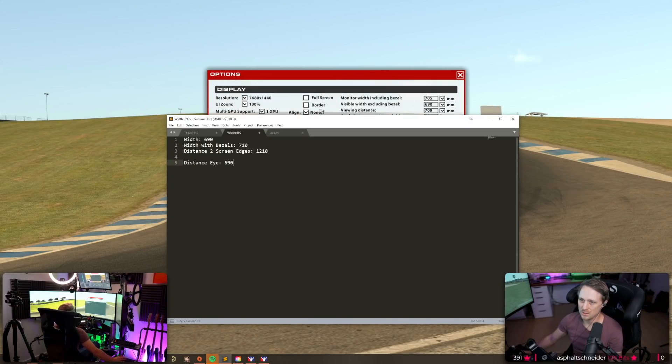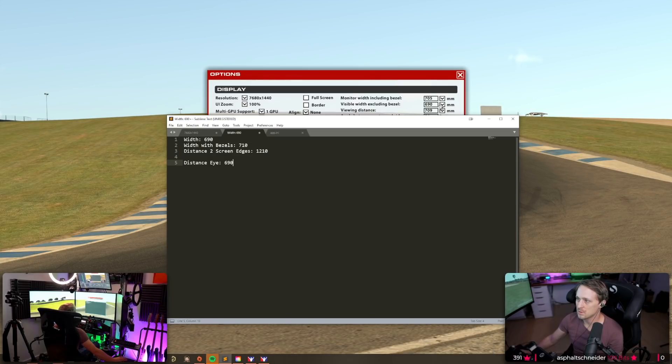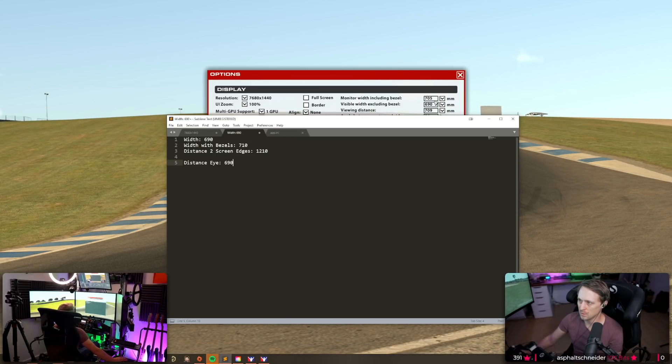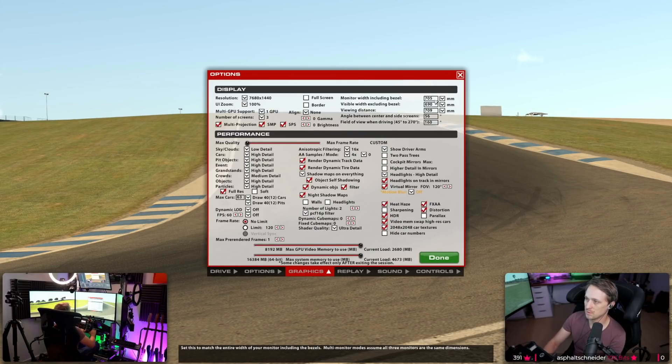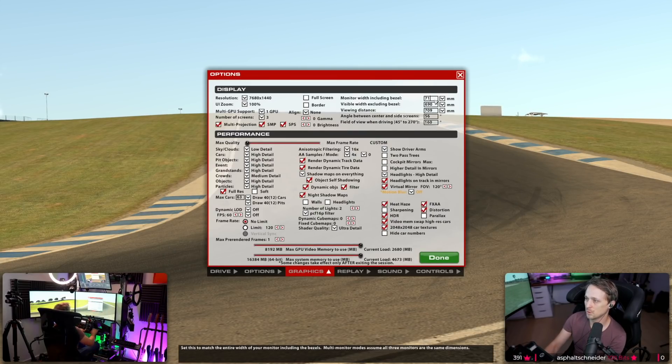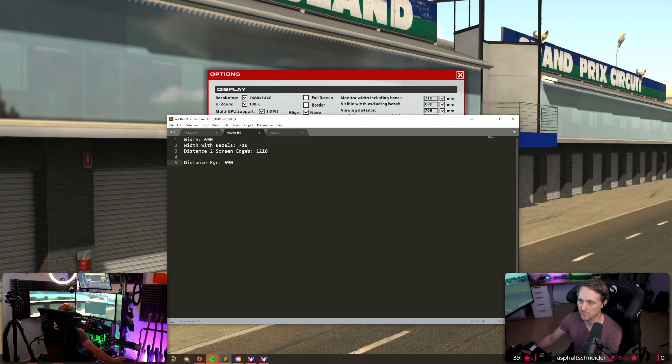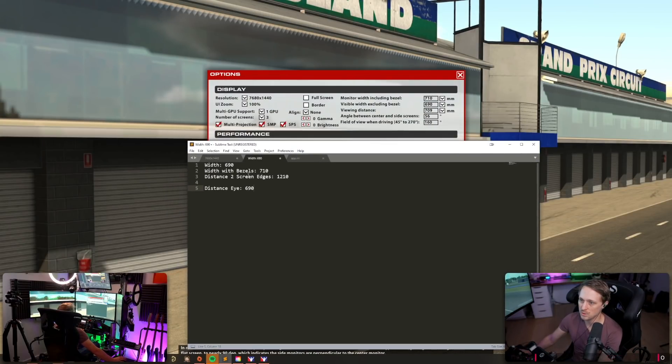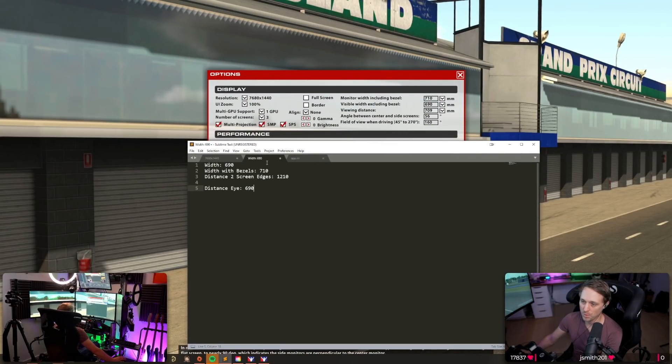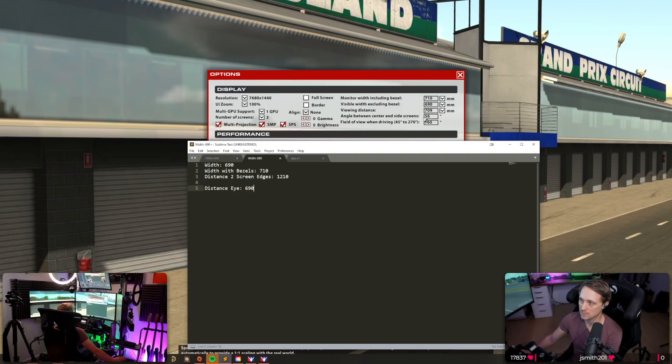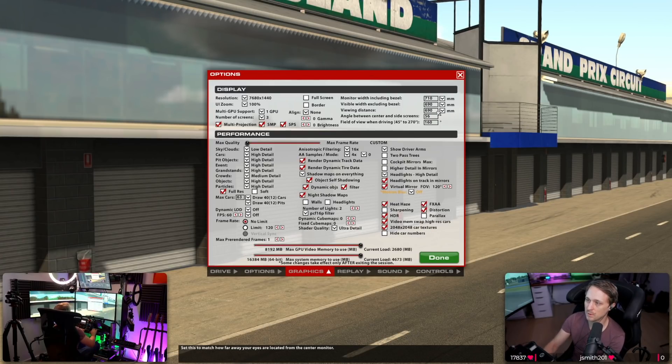And then you just enter these values in here. So you can see this is actually a little bit wrong here. Monitor width including bezels are the 710 we measured, width is 690, viewing distance is wrong.